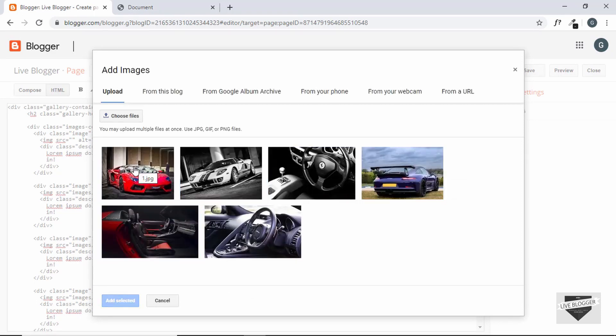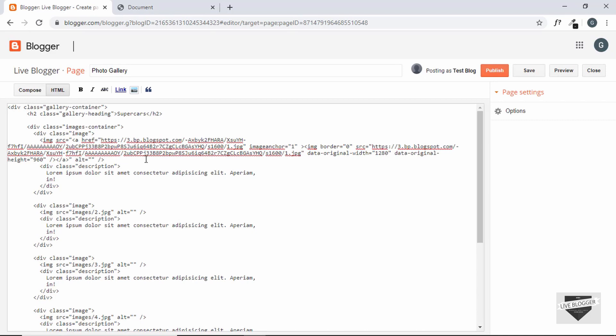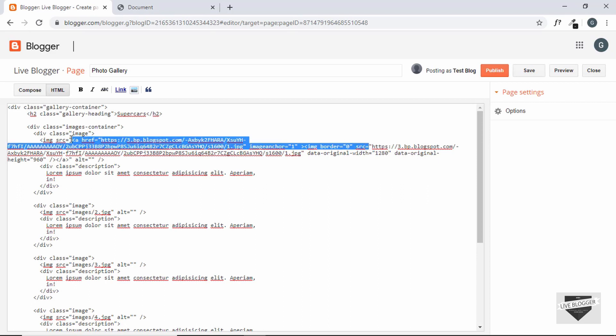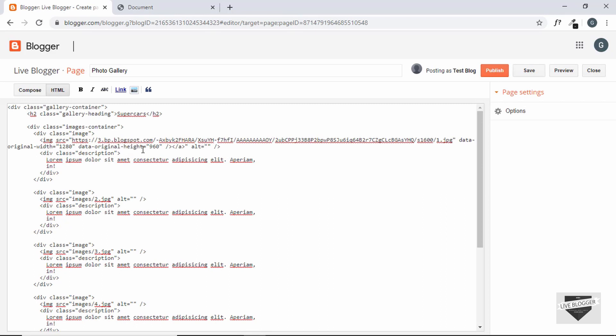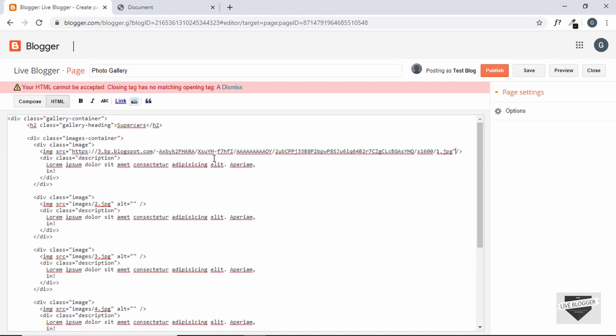Let's start with the first image and click on add selected. And then click on original size and OK. So our first image has been added over here. So we just need the source of the image. So just delete everything from here to here and also remove everything after the source. And here we have the source of the first image.